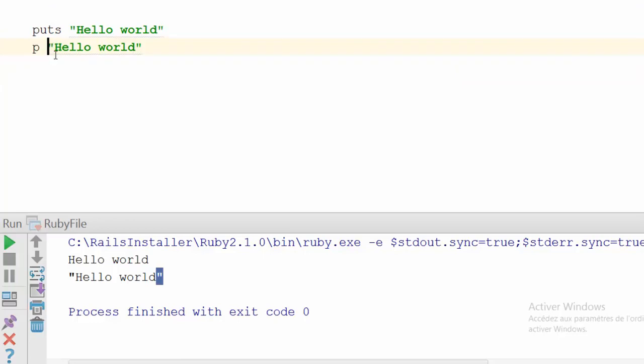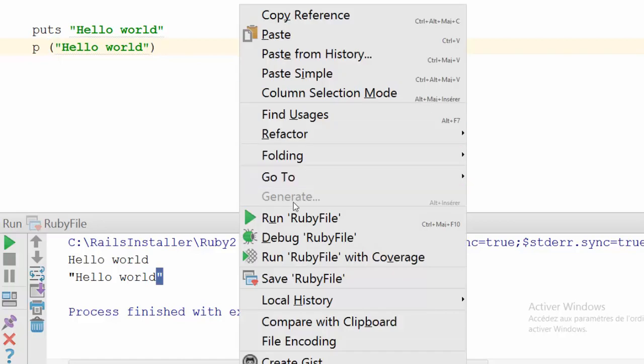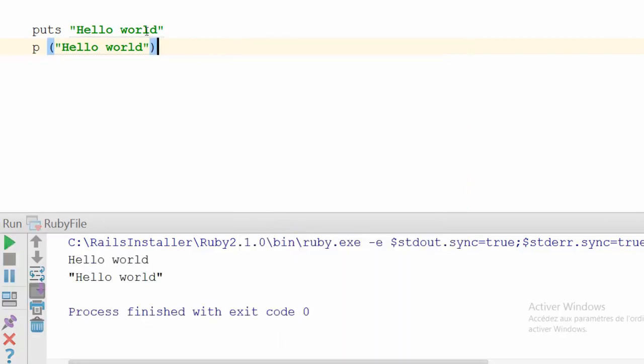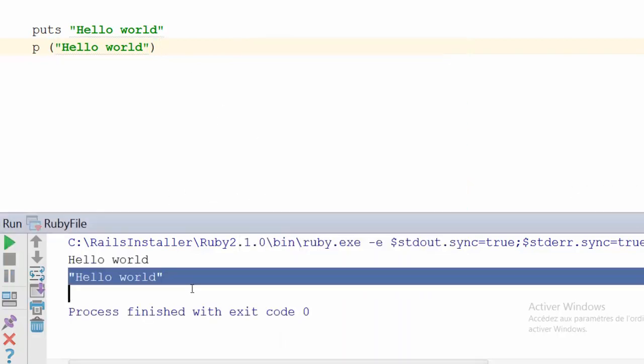You can use it either with parentheses or without parentheses. Let's test it with parentheses, and it works fine.